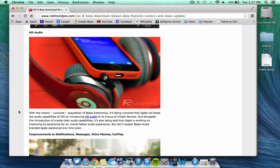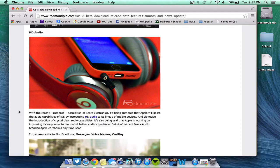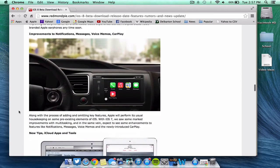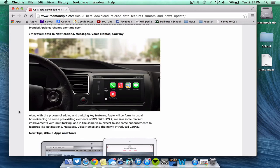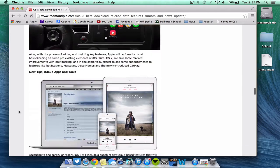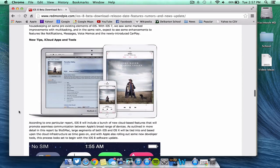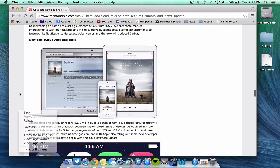HD audio, because Apple has picked up Beats electronics, they will probably be adding HD audio to all of their devices and possibly the headphones. There will also be more improvements in general to messages, notifications, voice memos, and CarPlay, just in general to make sure that they work a little better, a little faster.